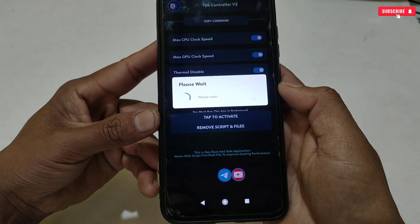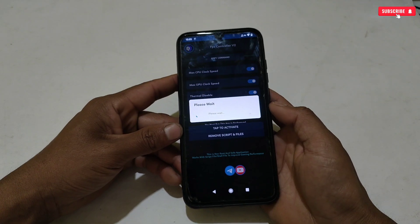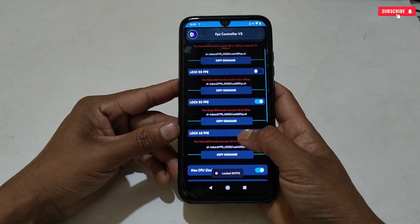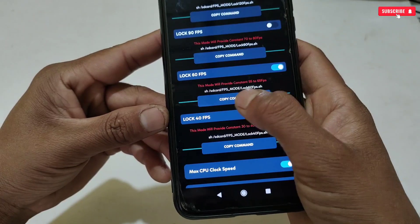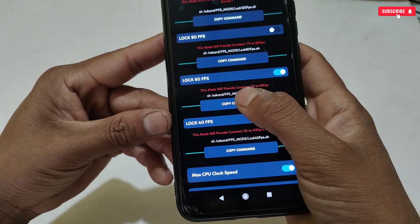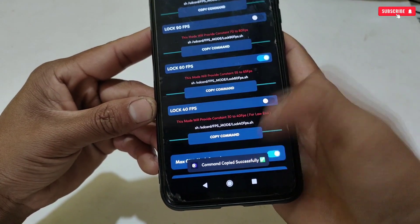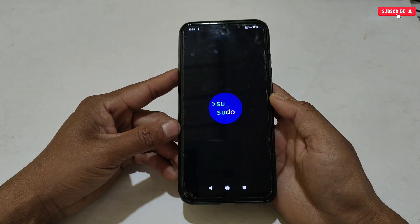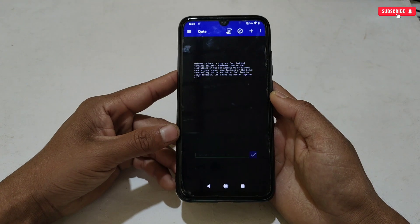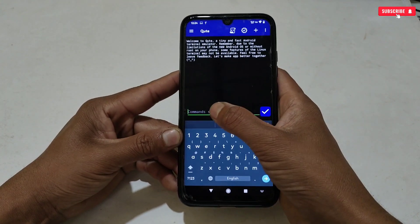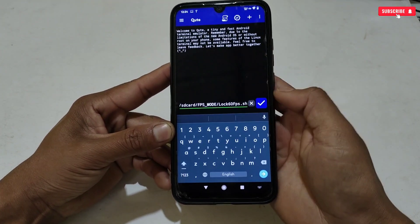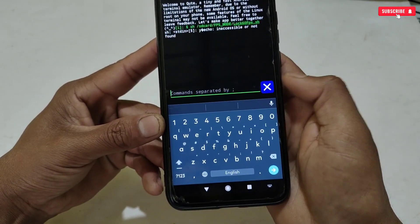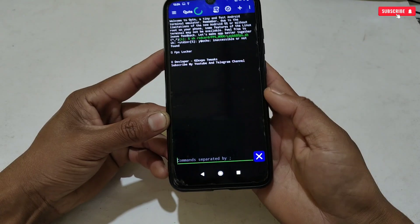The selected FPS and tweaks will be applied on your phone. Now one last step you need to do: here, copy the command of the selected FPS. For example, I applied 60 FPS, so simply copy the command of 60 FPS. After copying, open Brevent or Cute application, then paste and execute the copied command. The module executing process has been started — wait a few seconds to complete.